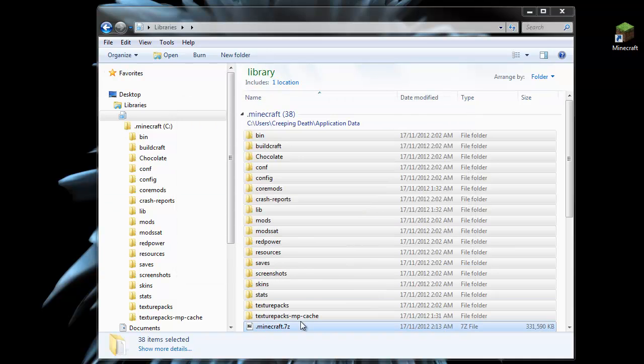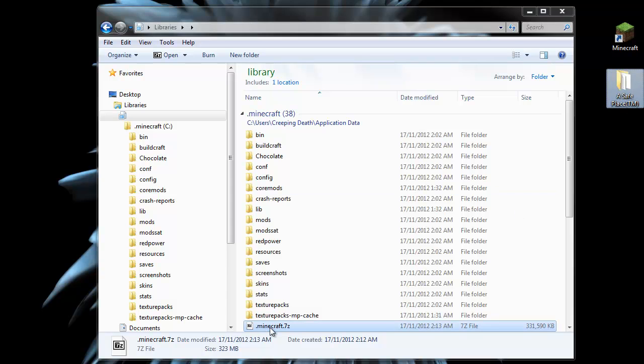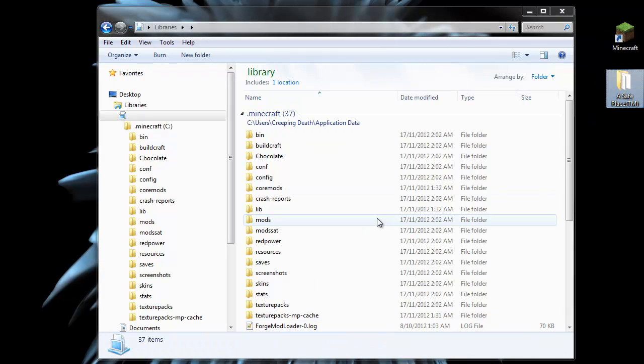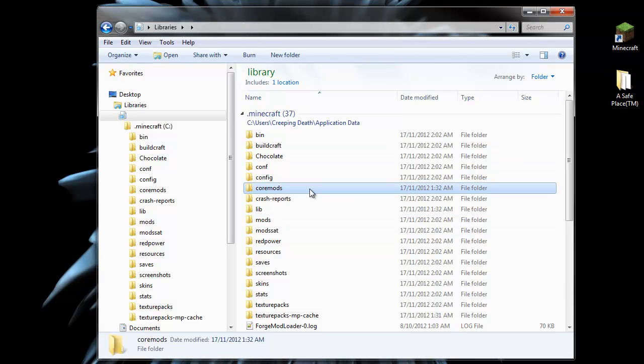When that's done, we grab our zip file or 7-zip in this case and move it to a safe place. And now if we do anything wrong, we have a backup that we can restore from.